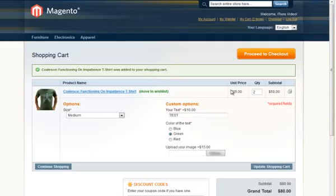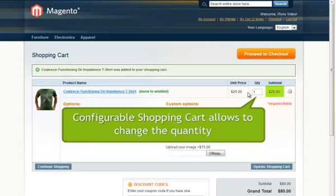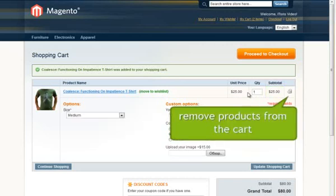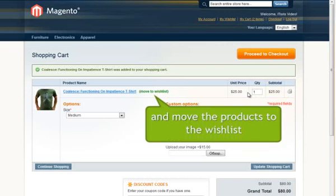As with the standard Magento Cart, customers can change the quantity of the products, remove products from the cart, and move the products to the wish list.